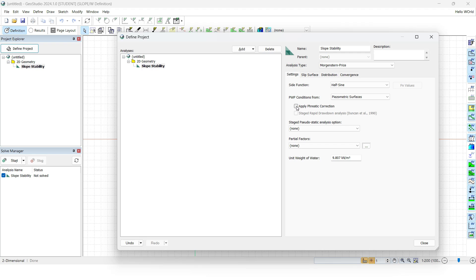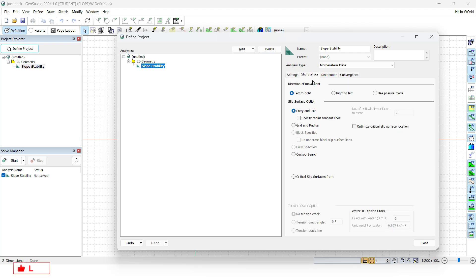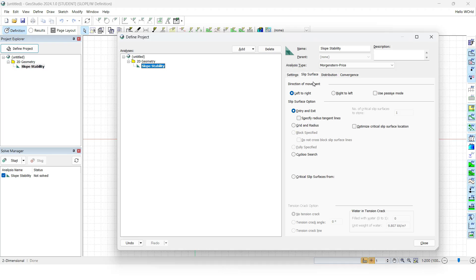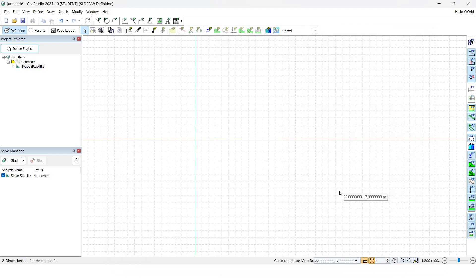If there is any correction needed, we click on 'Apply piezometric correction' so the required correction can be made. For the slip surface, the slope goes from left to right, so we keep it left to right. For the slip surface option, we click on Entry and Exit. Note that other options like the tension crack option are not activated in the student version — this is another limitation. Once done, click the Close button.